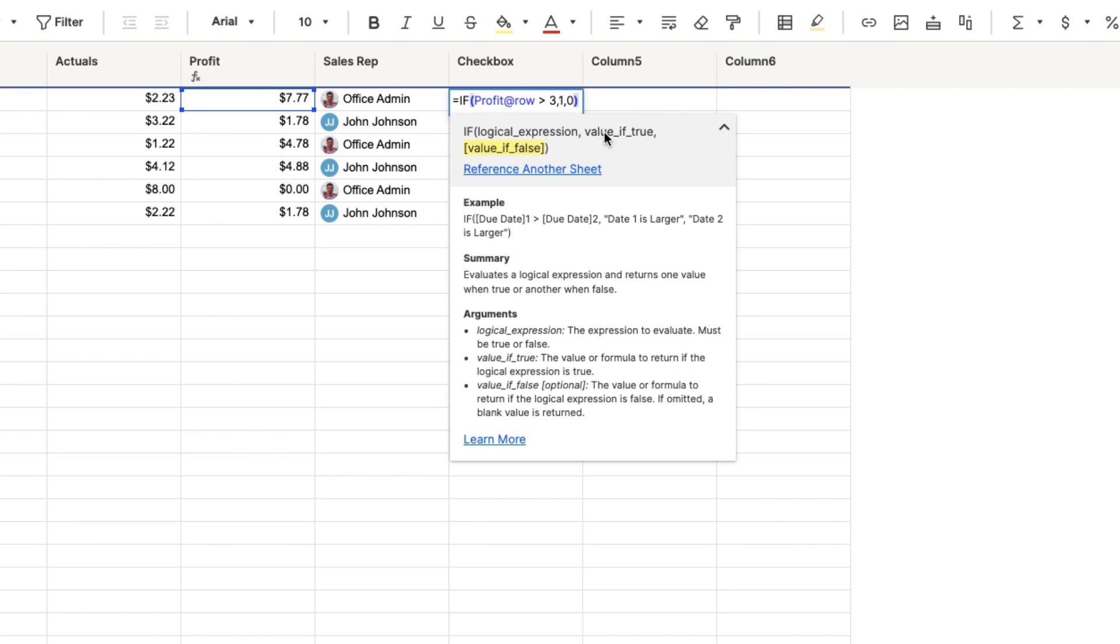The last two right here, value of true. So the argument is logical expression, is if profit is greater than $3. And value of true. So value of true is if the profit is greater than $3, then I want the box to be checked. If it's true, if value is greater than $3, if that's true, then I want to be checked, which is a $1.